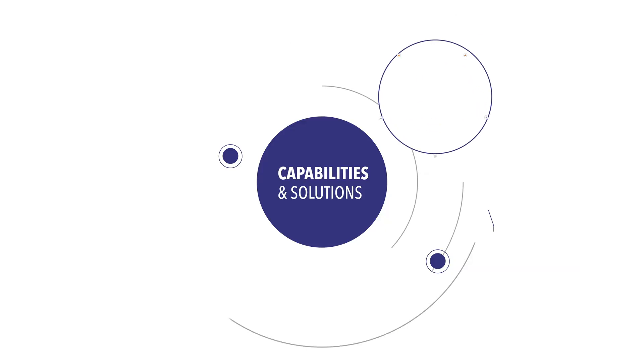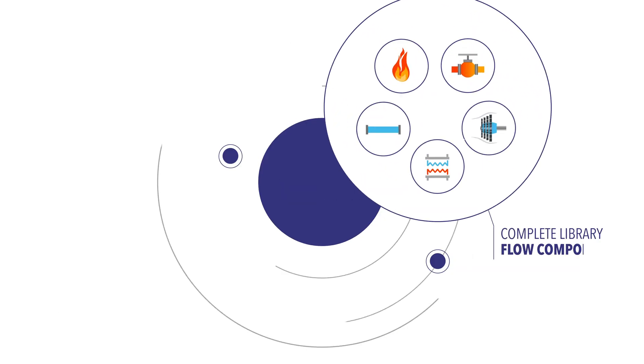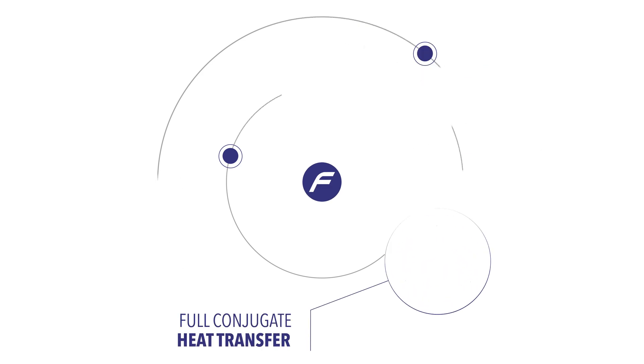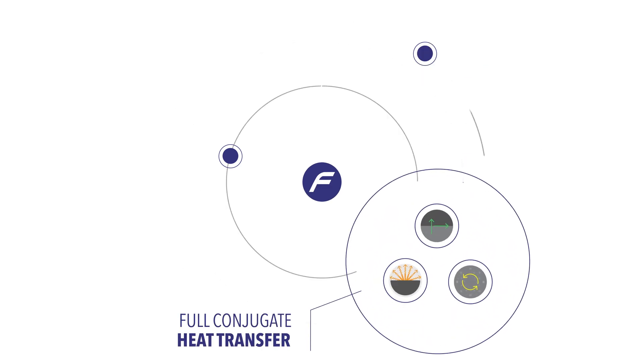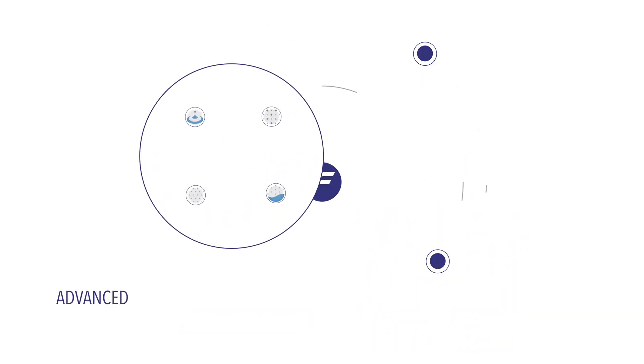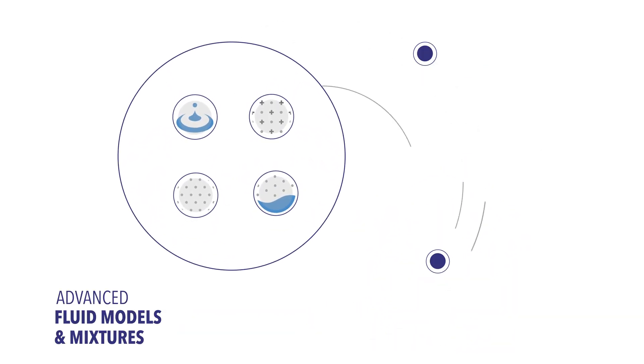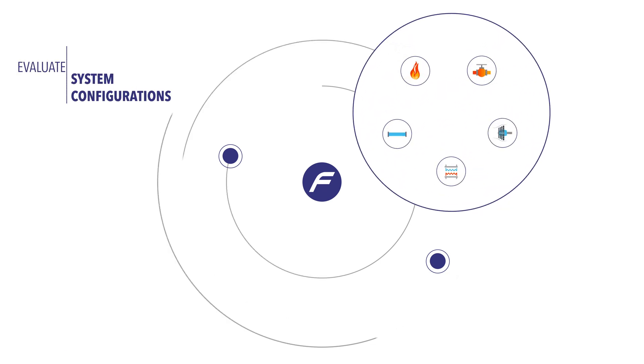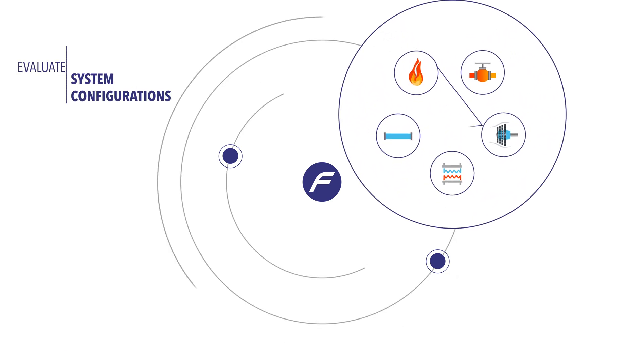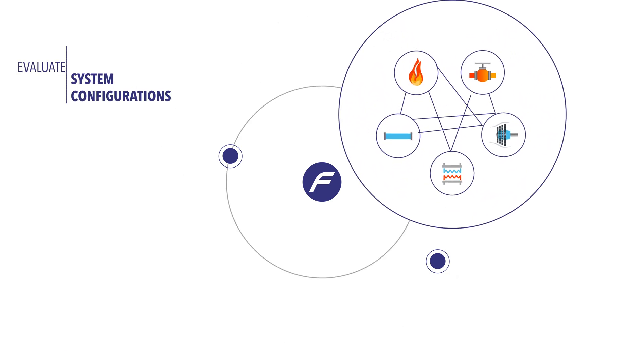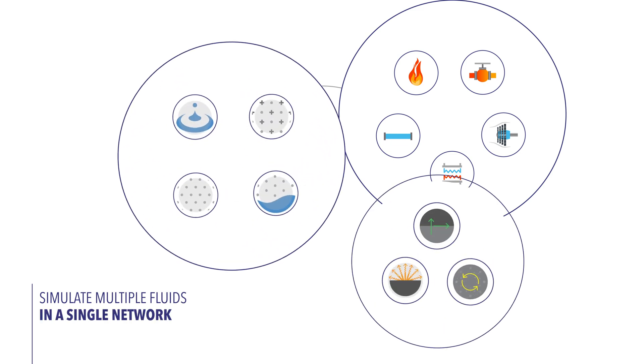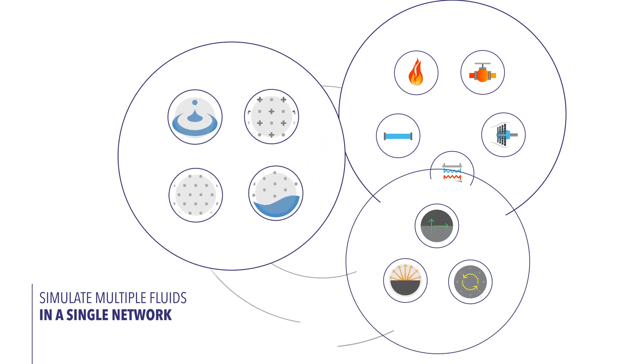Flownext contains a complete library of flow components, full conjugate heat transfer and advanced fluid models and mixtures with which engineers can evaluate a vast array of system configurations and simulate multiple fluids in a single network.